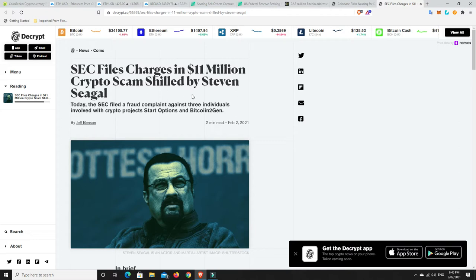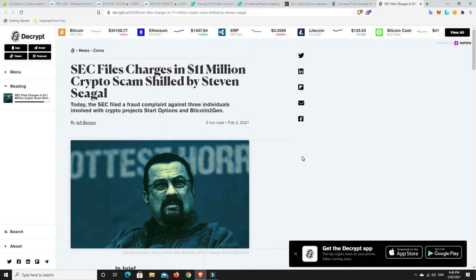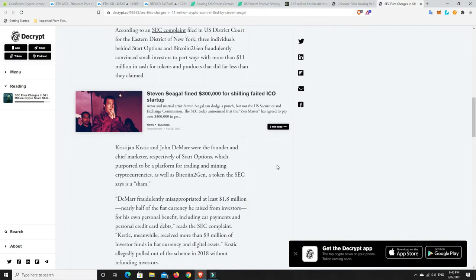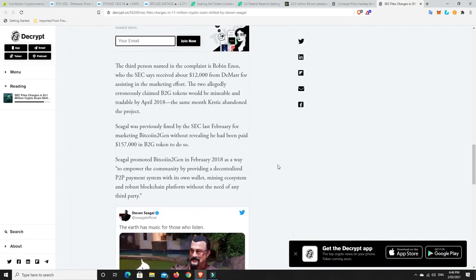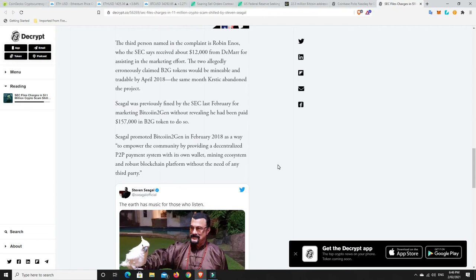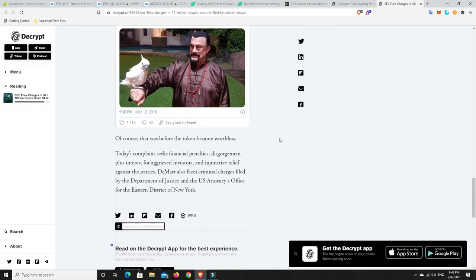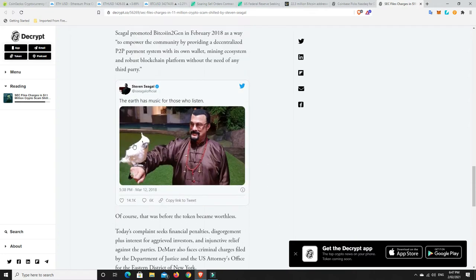They're coming after them and yeah, this is just another one. So basically Bitcoiin2Gen, I don't even know how they say that, but Steven Seagal was not so much caught up in it but he was shilling one of these projects. The SEC has come after him and there were three different guys involved. They're not going after Steven Seagal himself but they have basically charged these guys.